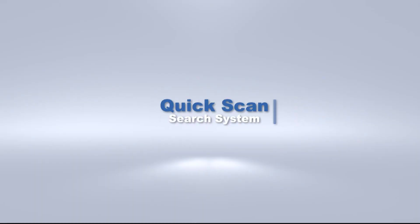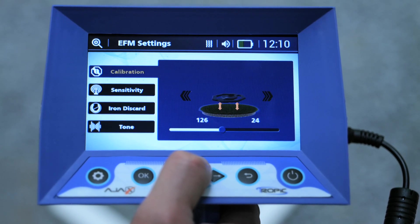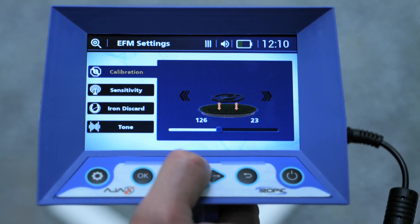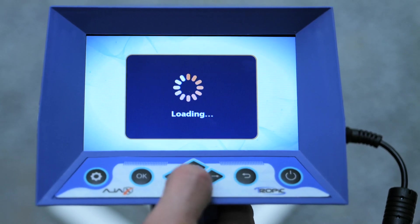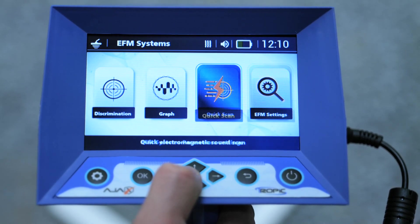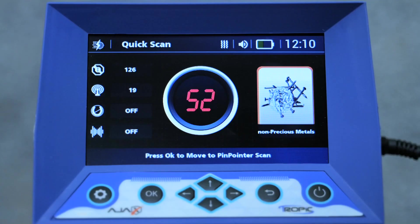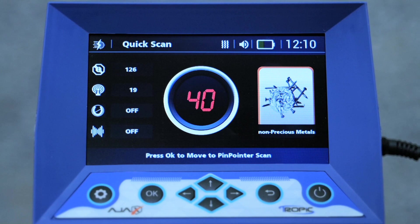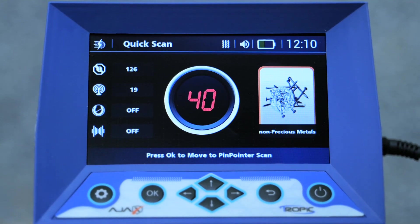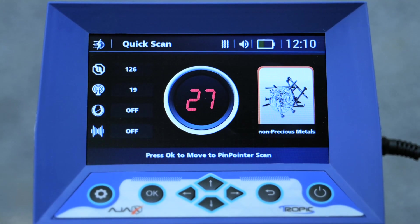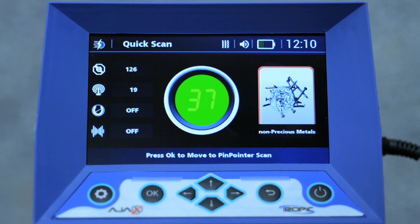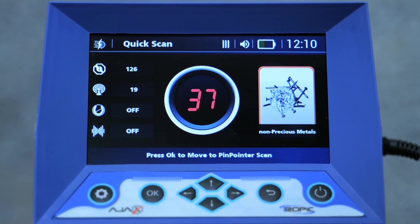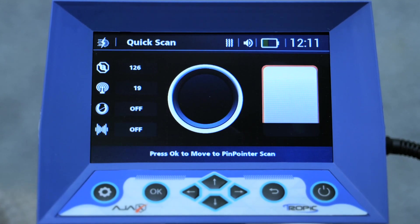Quick scan search system: after configuring the EFM settings, go to the system's interface by pressing the OK key or by using the back key. This system performs the search process faster than other systems, giving the device intermittent audio signals when a specific target is reached. The right of the search interface shows the type of metal, and in the middle is the identification number indicating the identity of the metal.